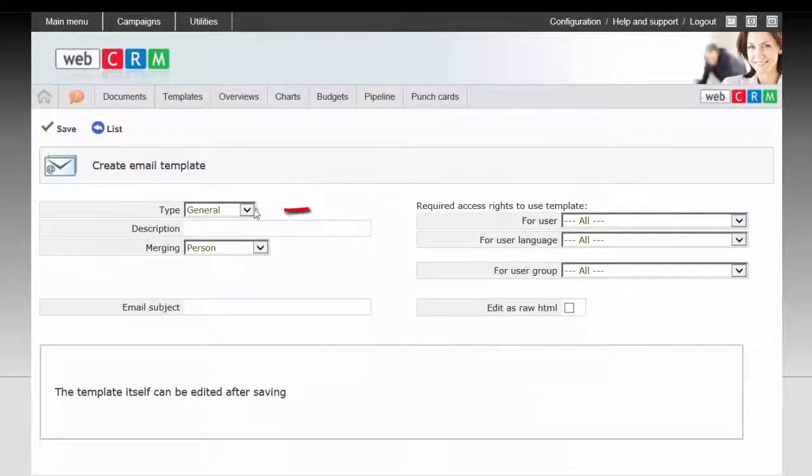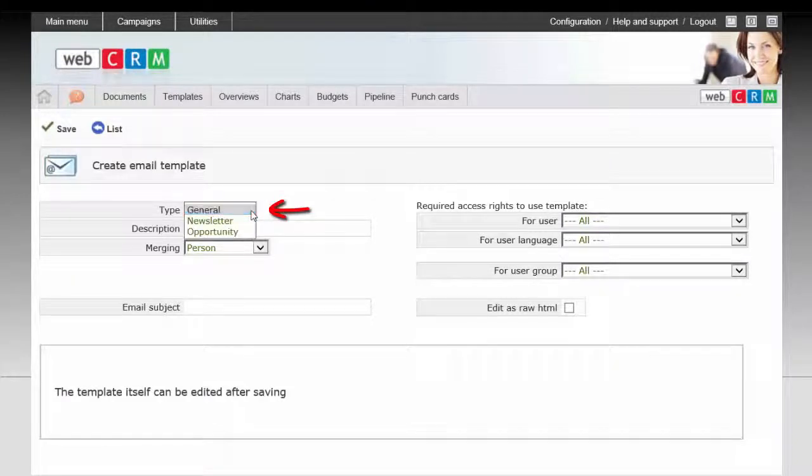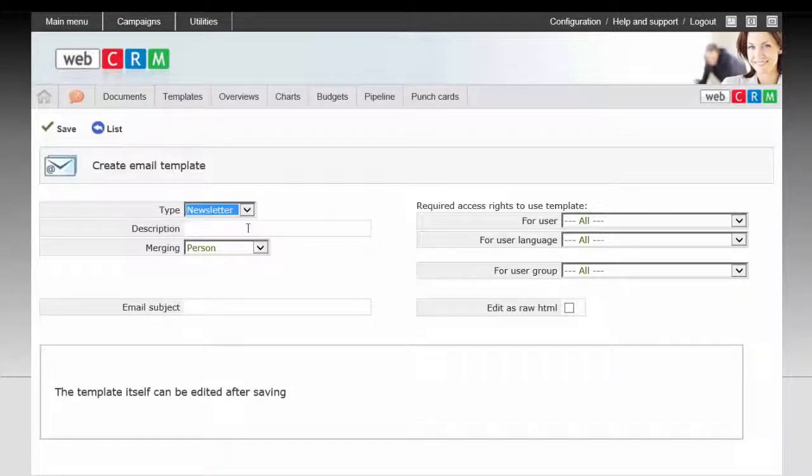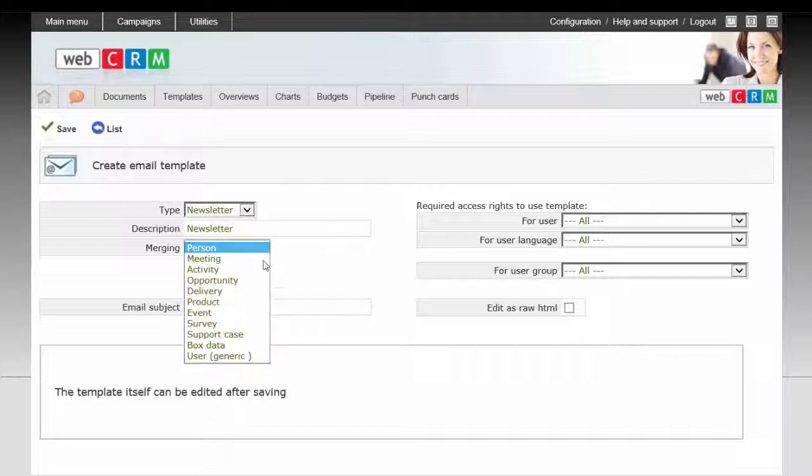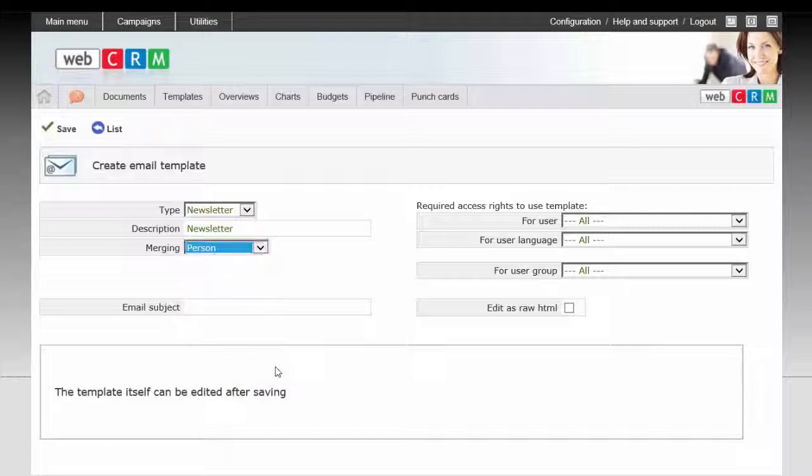You must now choose which type your email template should be, give it a description, and choose which area of WebCRM you want to be able to merge information from, and finally enter the email subject for the template.